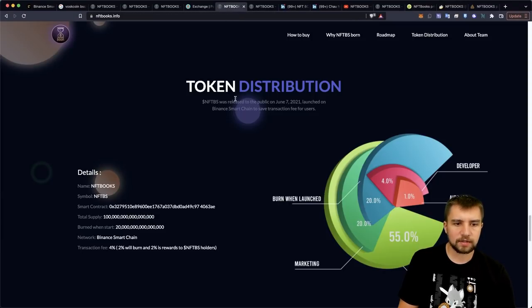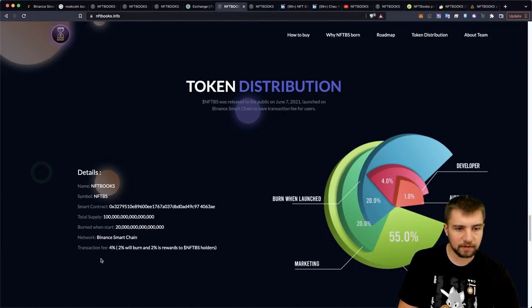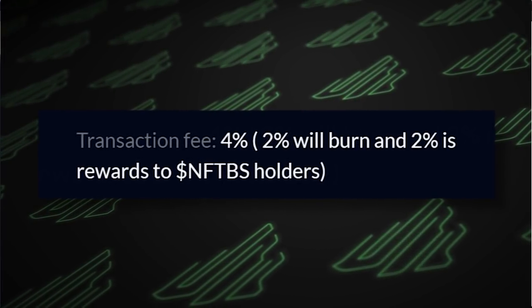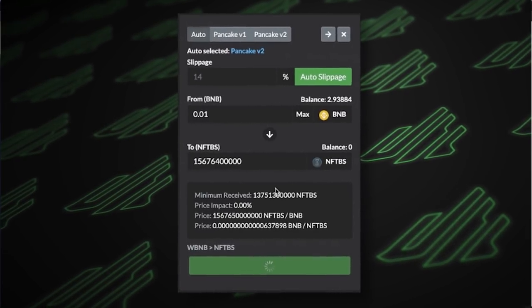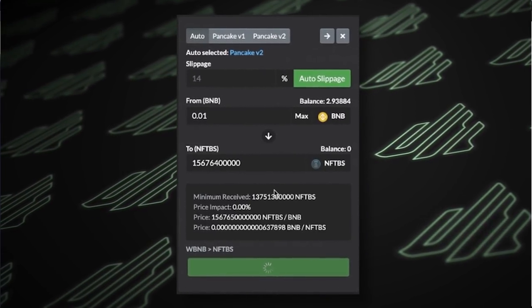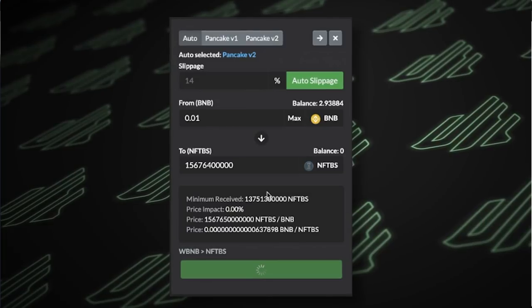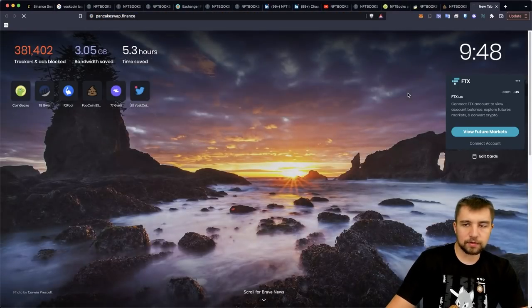So let's jump back to the project here. We look at the token, the token distribution, transaction fee, 4%. But then why was my slippage all the way up to 14%? Let's take this at face value.